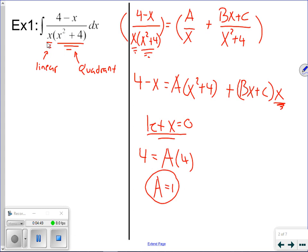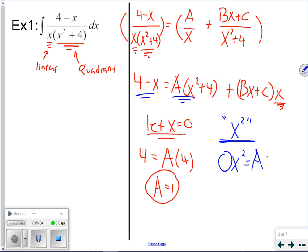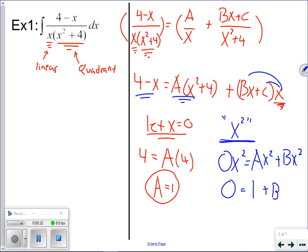Let's consider all x² terms. On the left side there are zero x² terms. On the right side we have ax² from the first term, and from distributing x into bx plus c, we get bx². So zero equals a plus b. Since a is 1, we get b equals negative one.